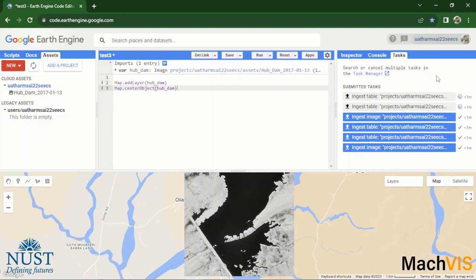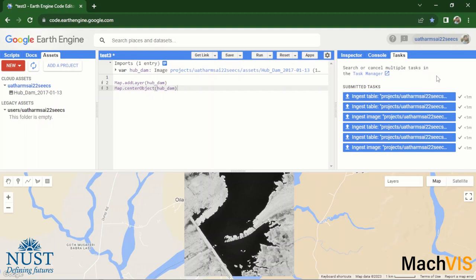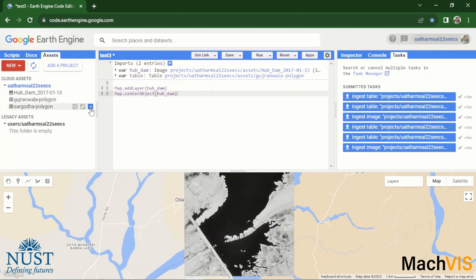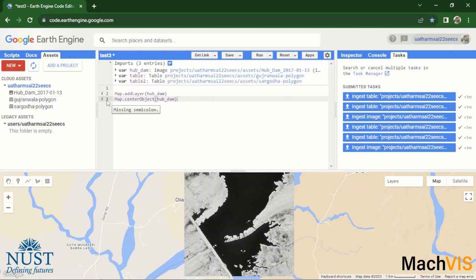Right, and now we will wait for both of these table or shape files to get uploaded onto the Google Earth Engine. Now as you can see that both of the shape files have been uploaded. Let's refresh the assets tab and there are the polygons. We will import them within our code and rename these to Gujranwala_polygon and Sargodha_polygon respectively.